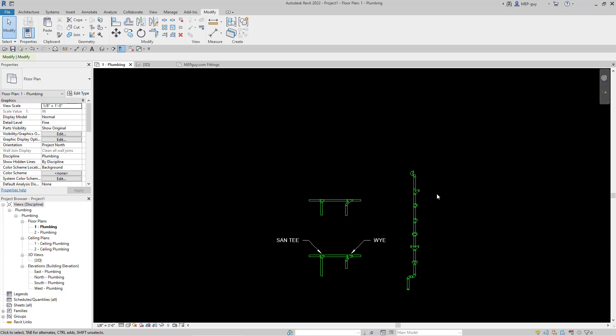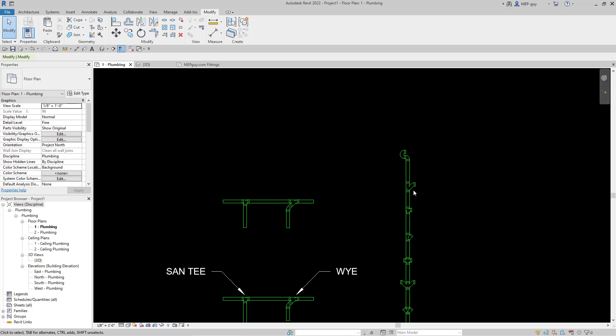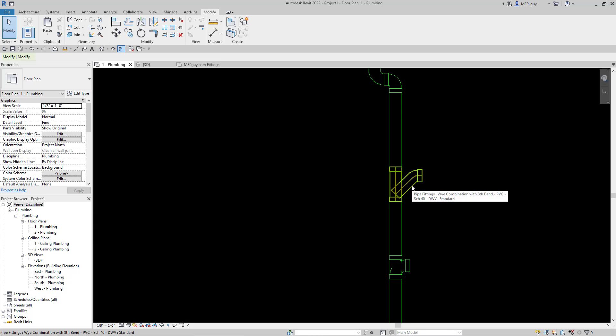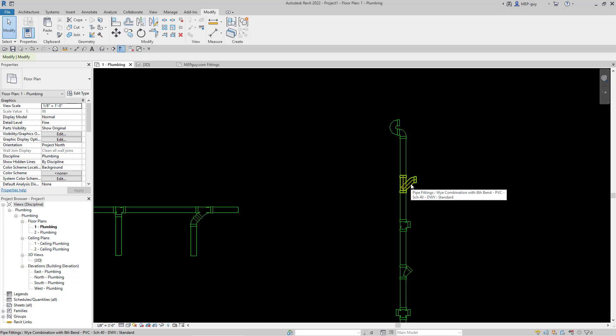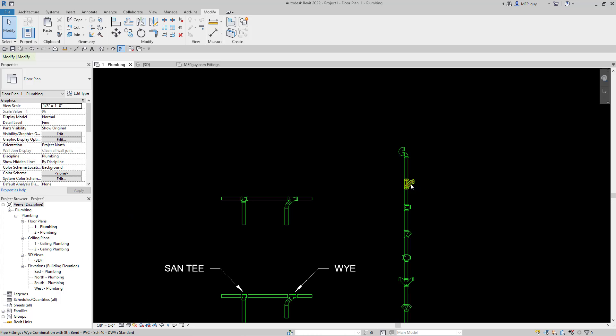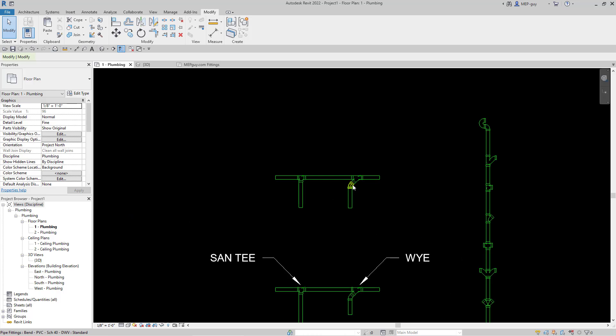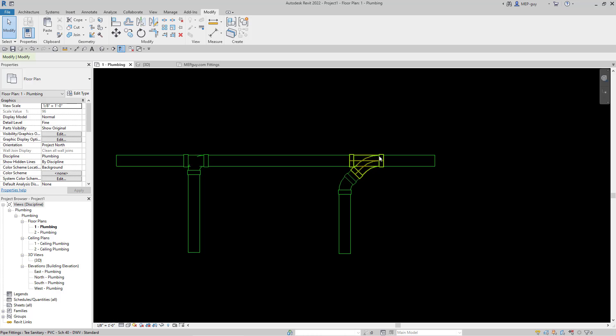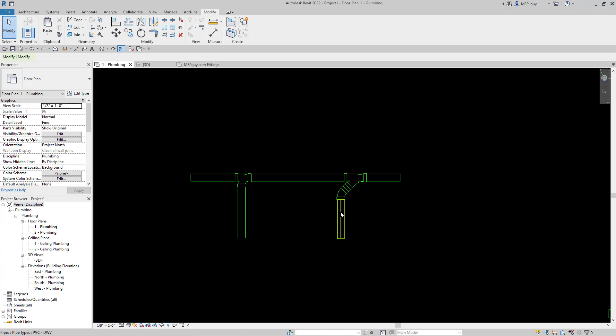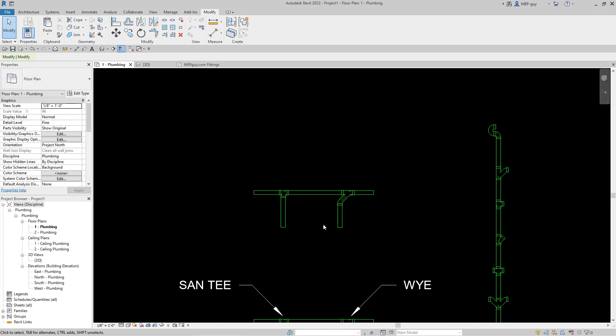Now the fitting that I want to use is this one right here. And that's my combination Y fitting. So basically, now that it's in my project, I can use it instead of doing this little elbow in 45. And let me show you guys what I'm talking about.